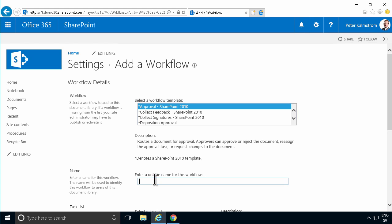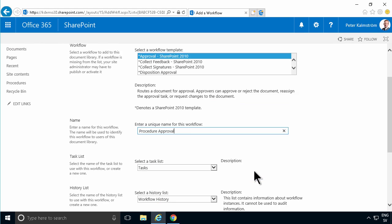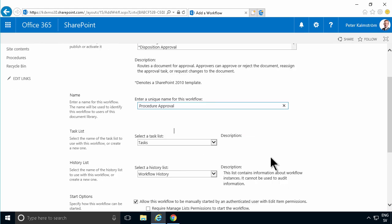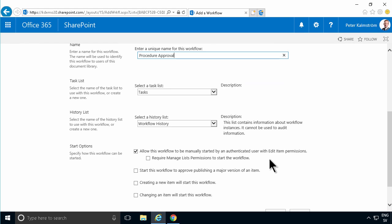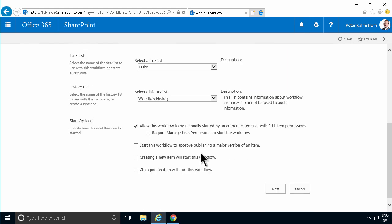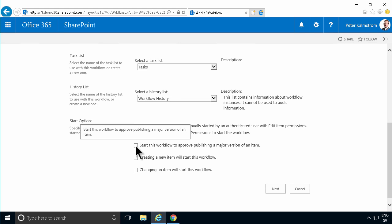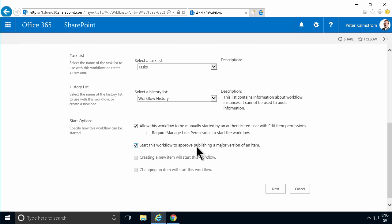I'm going to choose the reusable template, then give a name for this instance of this workflow. I'm going to call it Procedure Approval. I'm going to select the task list that this workflow will be using and a history list. I'm going to allow this workflow to be manually started, but also start this workflow to approve publishing of a major version. That means this workflow starts immediately when an item is published.